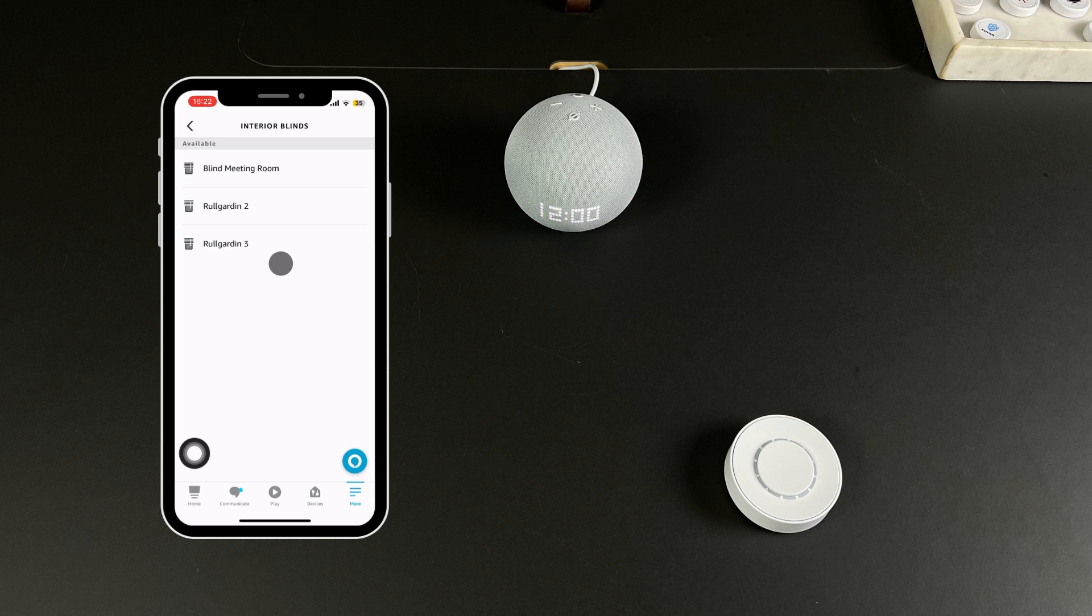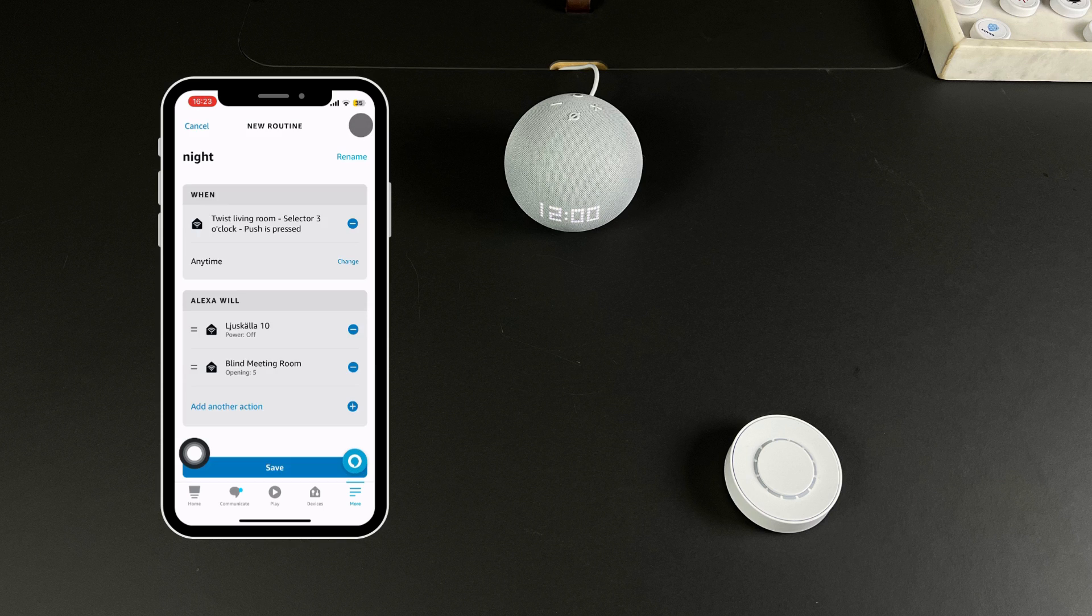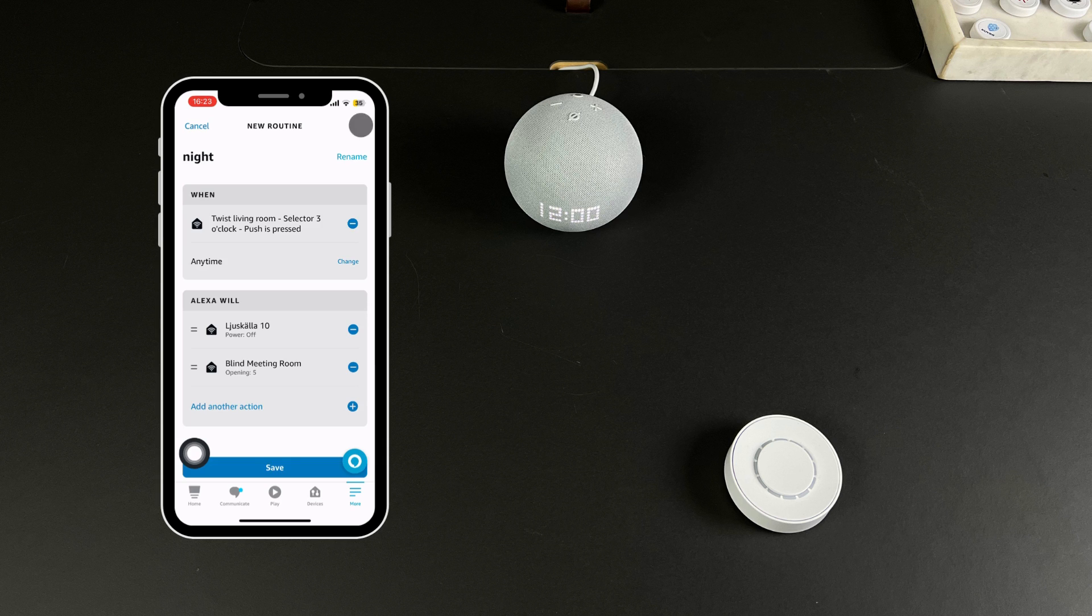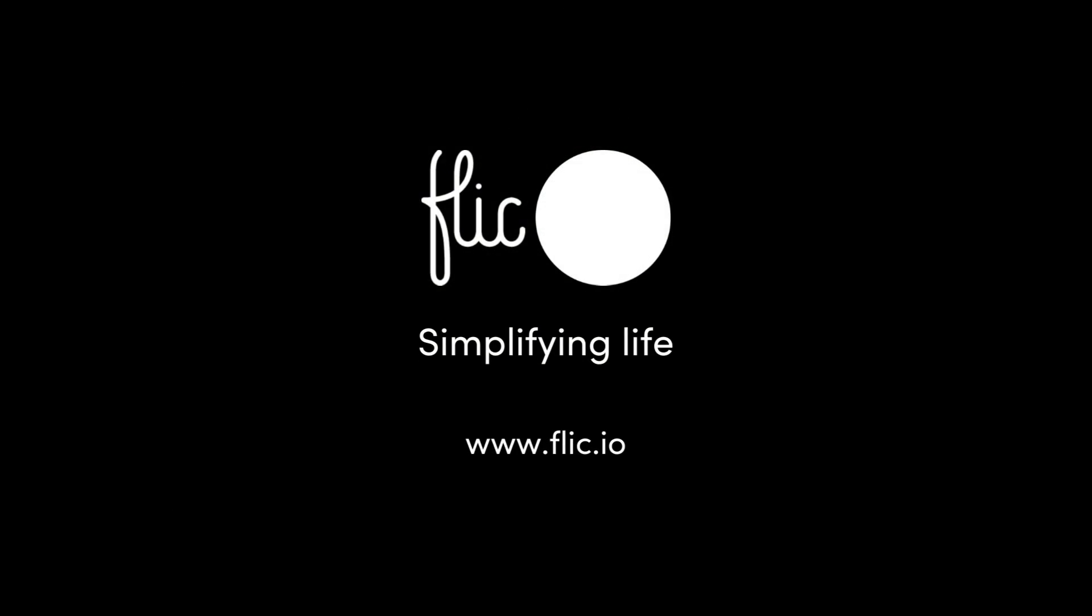Choose Interior Blinds and select the blinds you want to control. Adjust the opening percent and press Next. Press Save and your routine is now ready. We recommend setting up different Alexa routines for each trigger point to make the most out of your Flick Twist.